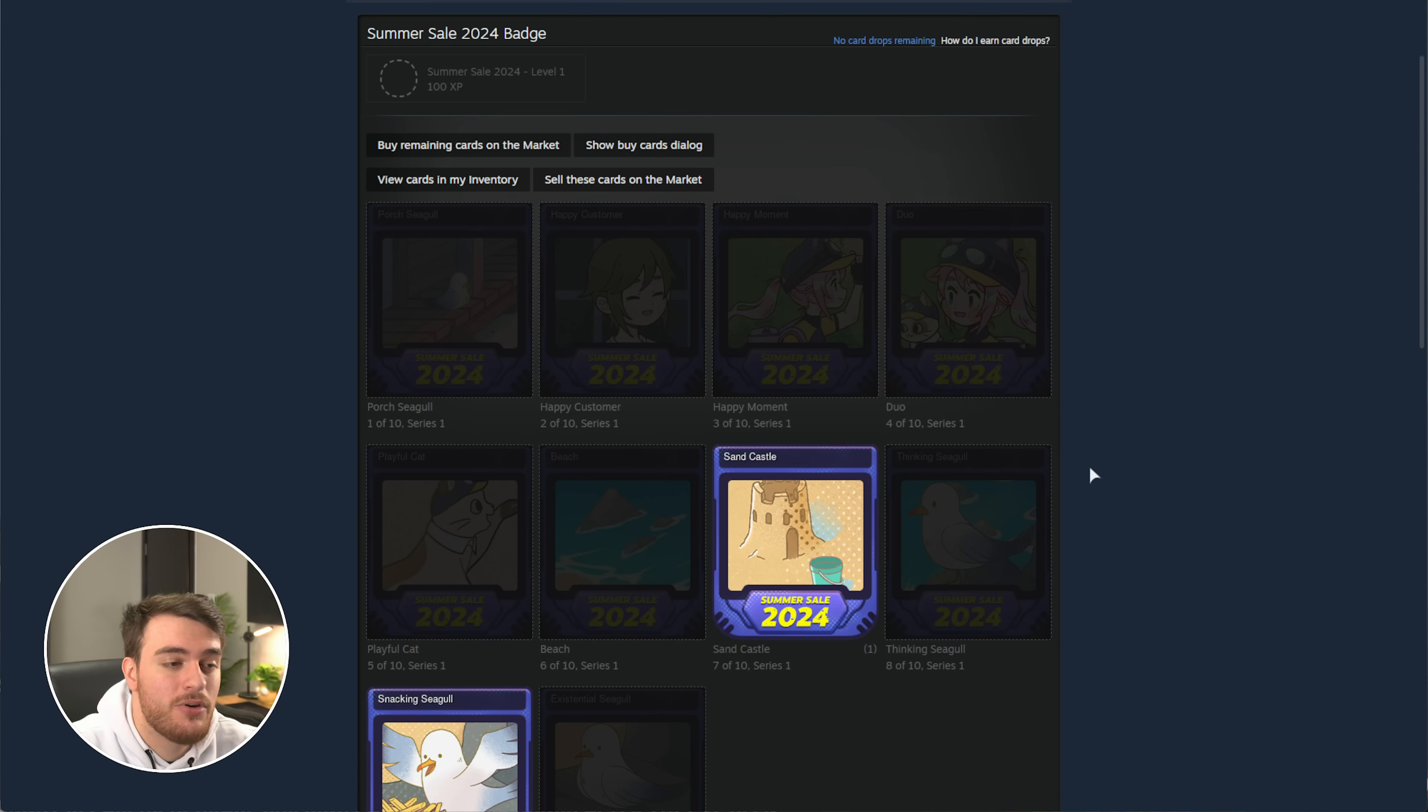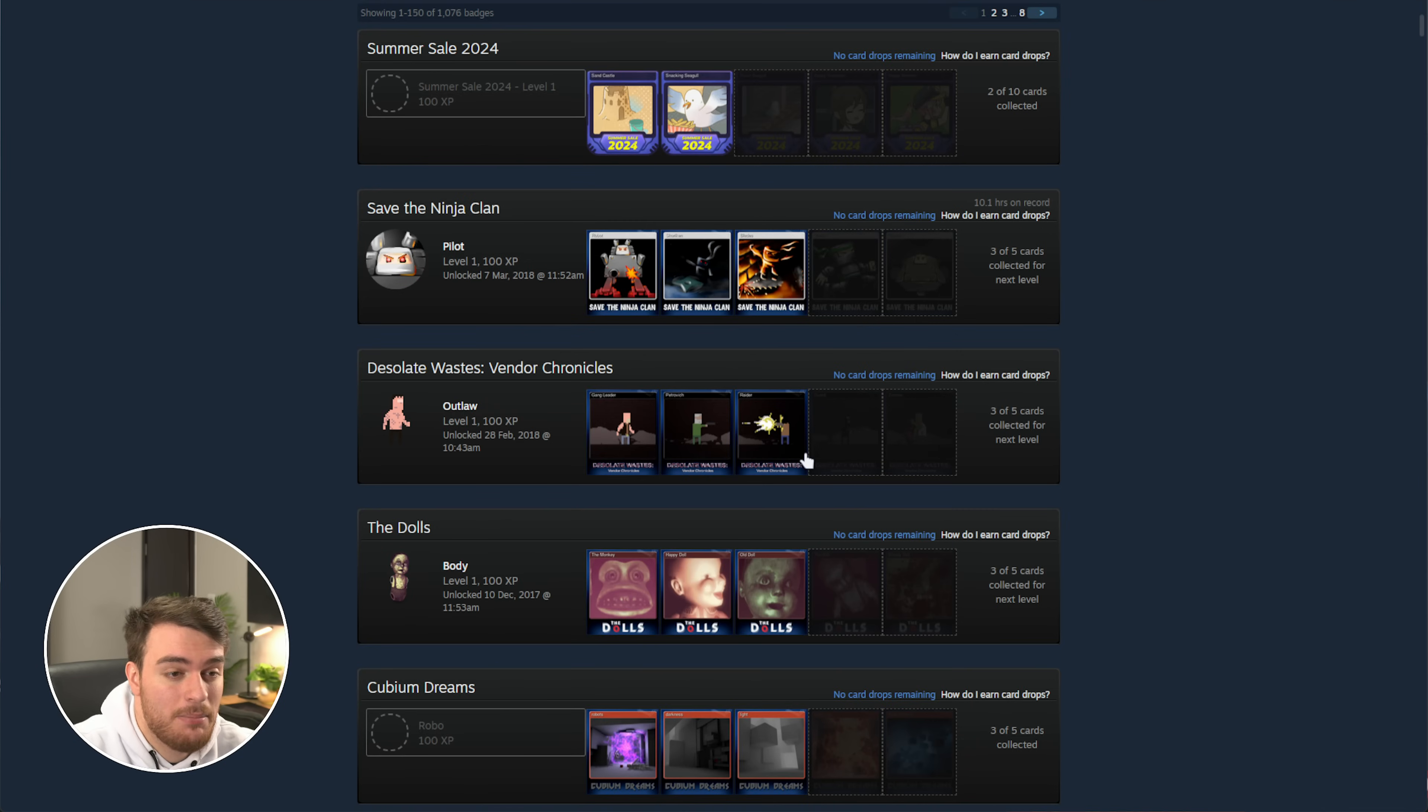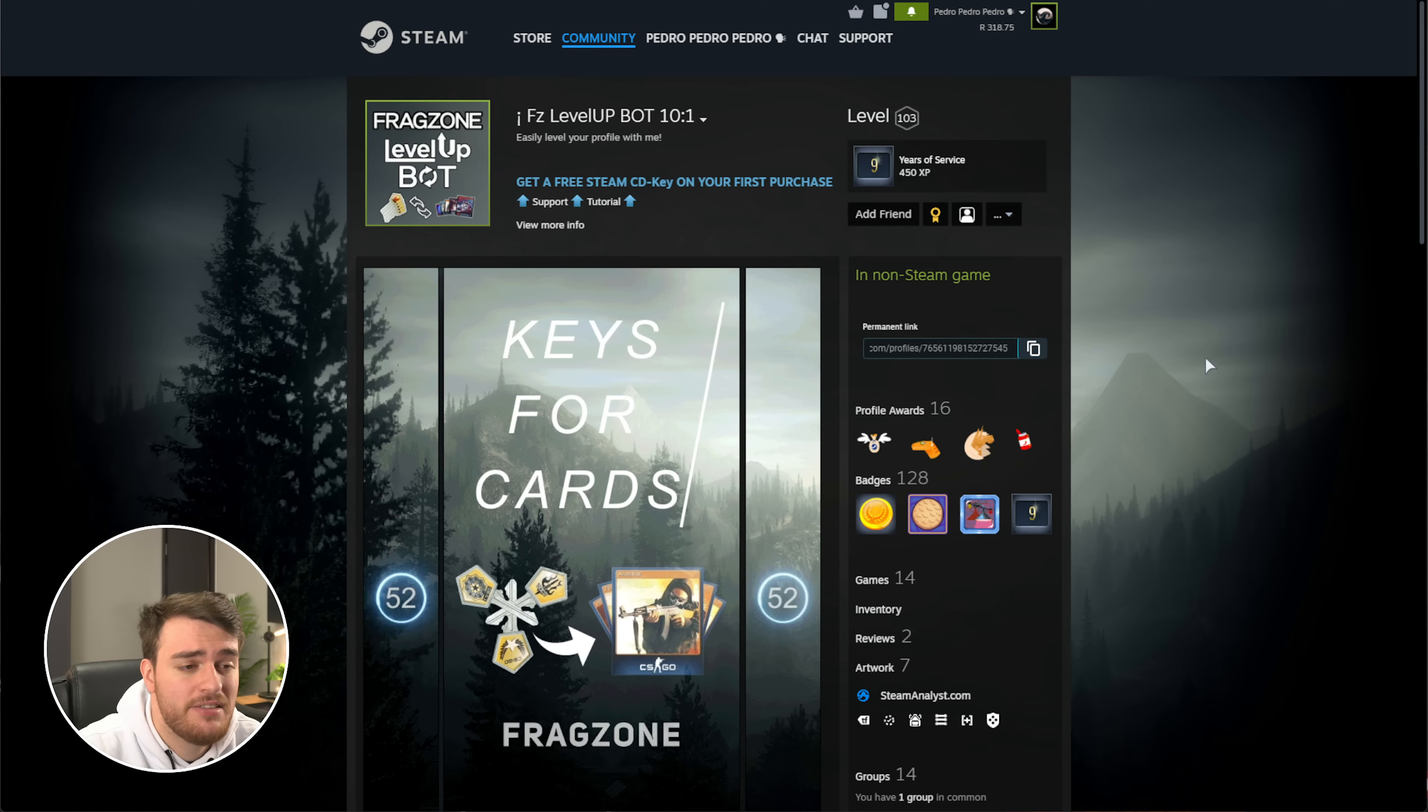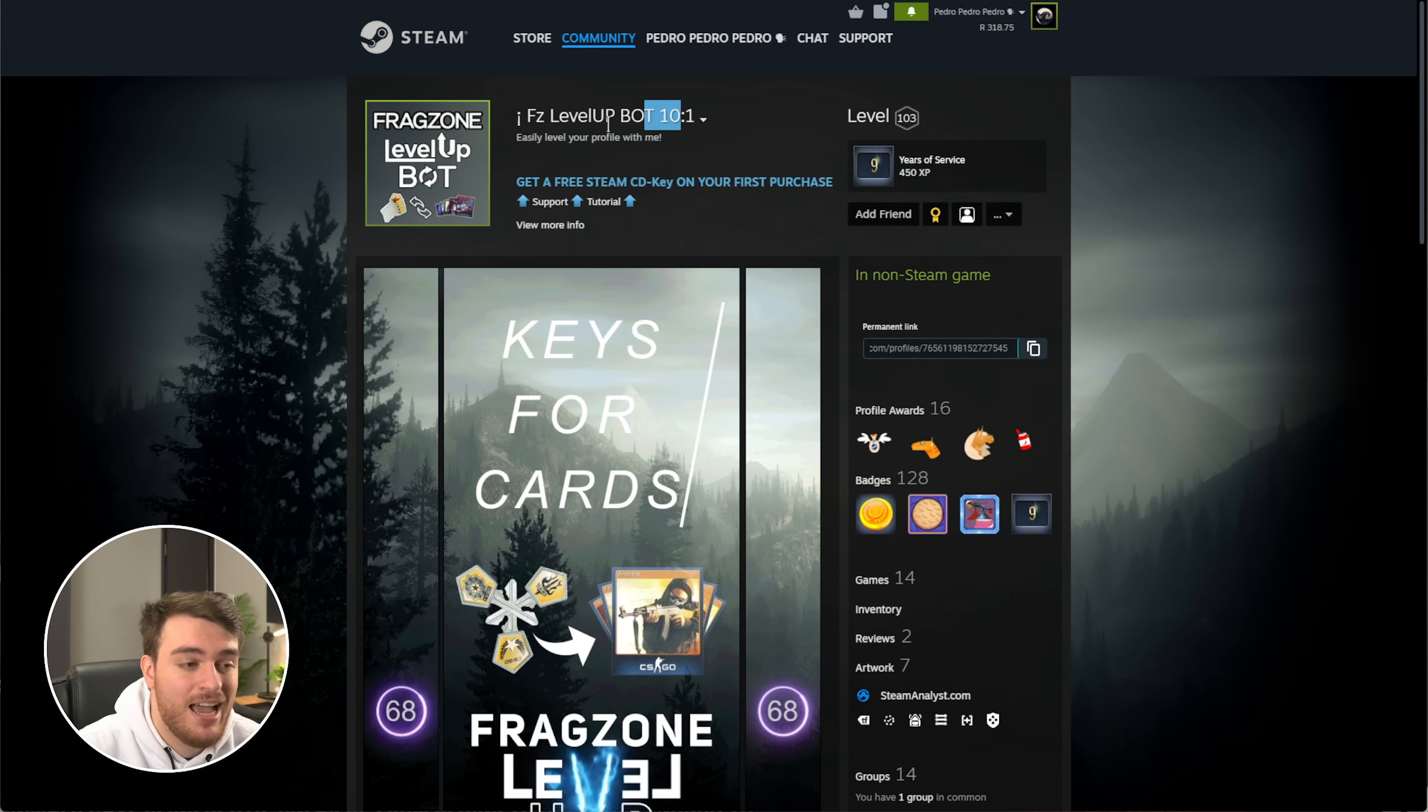So, in order to level up your account super quickly, there's a couple of different ways that we can do it. We can head into here and buy each of these cards manually by completing already half-completed games, clicking them, followed by buy remaining cards, and assuming the Steam servers are working in your favor, we should be able to purchase the rest of the cards and level up one badge at a time. But, you could also use level up bots, such as the sponsor of this video, FZ Level Up Bot. You can trade these bots in-game keys, like Team Fortress 2 keys or CS2 keys, and in return they'll give you multiple badge sets.